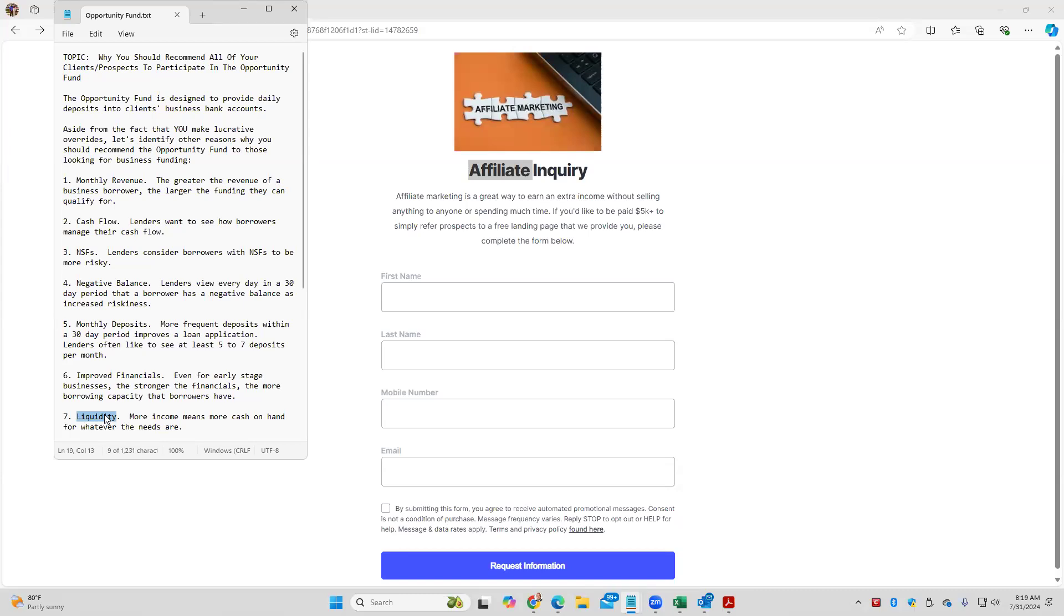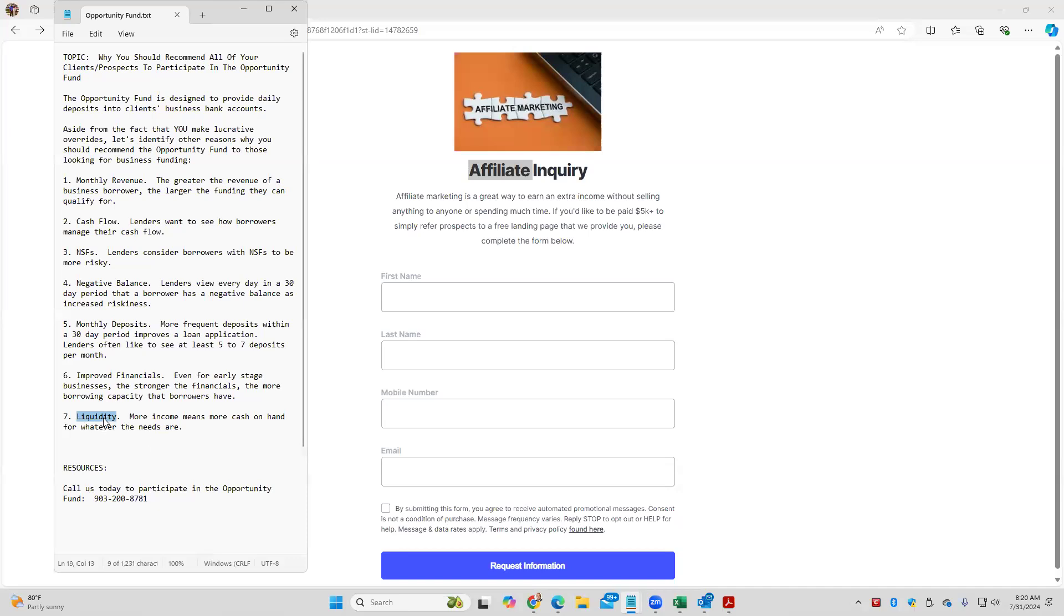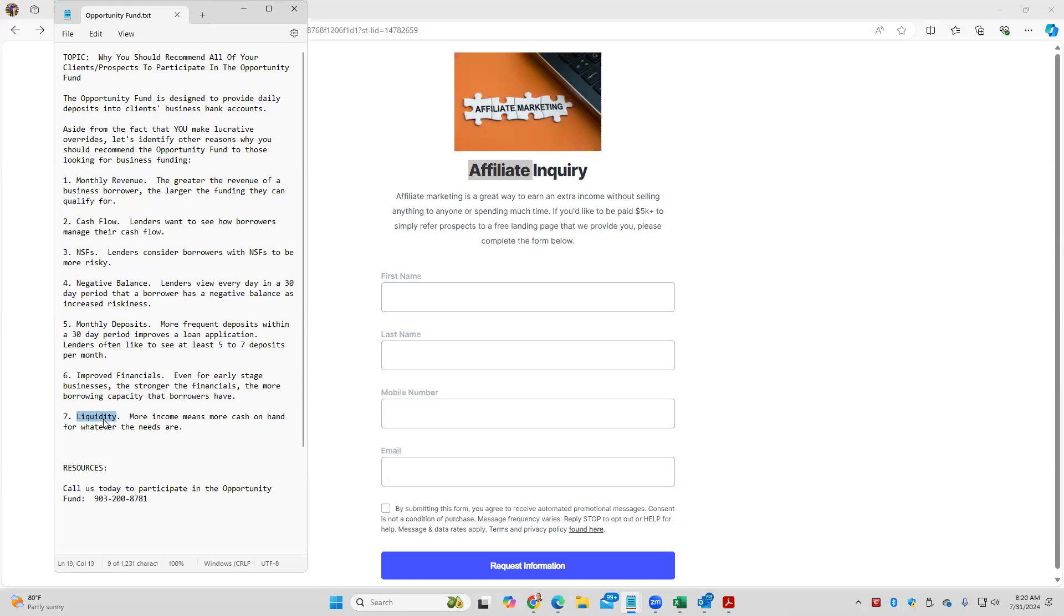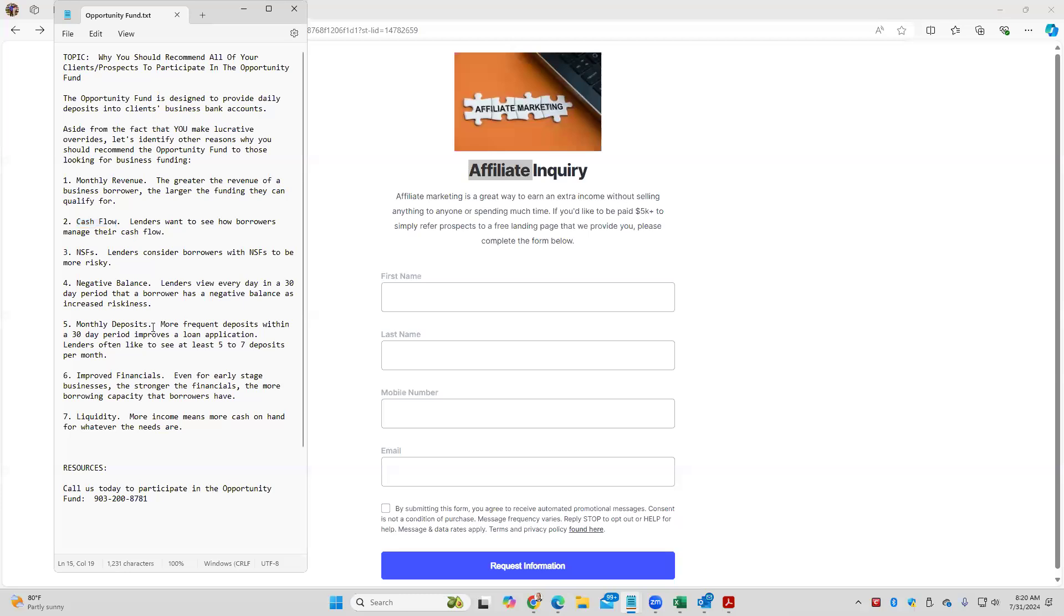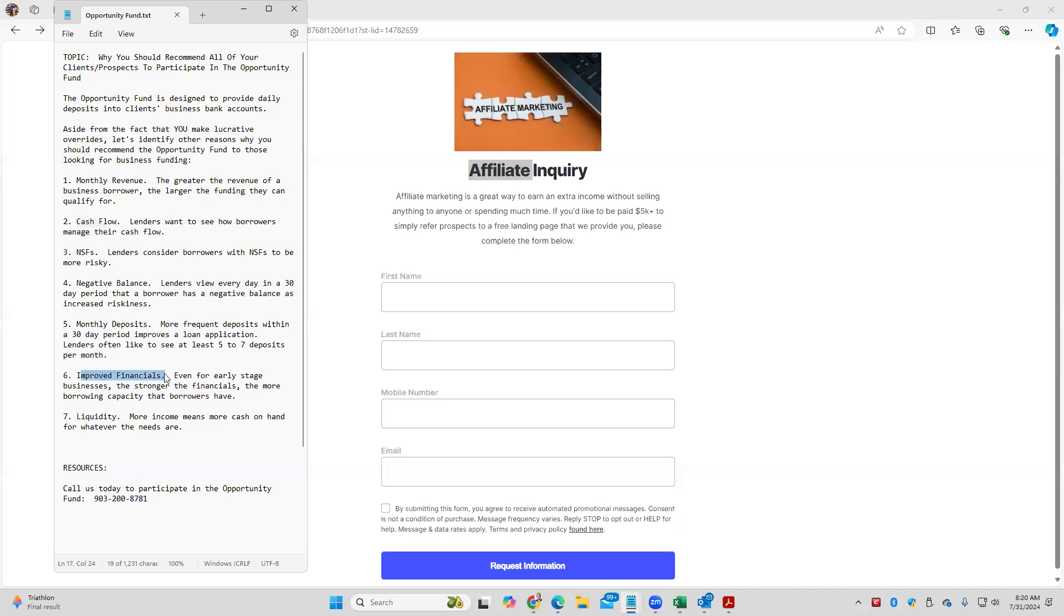So liquidity matters. There's actually what's called bank rating, which is a calculation based around the average daily balance. I understand a lot of times you and I are working with early stage businesses that are not cash rich. That's okay. We're not trying to filter people out that are less fortunate. But the bottom line is businesses are more fundable with more revenue, more cash flow, if they don't have NSFs and negative balances, the more monthly deposits they have, the stronger their financials, and the more liquid they are.